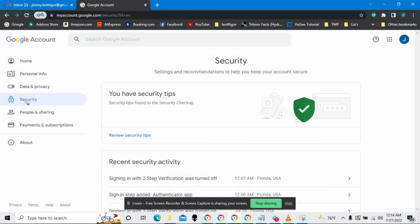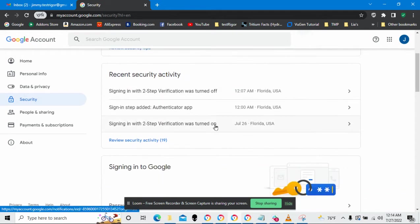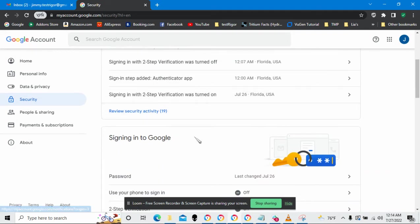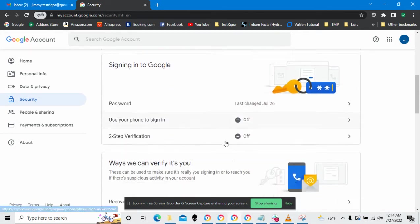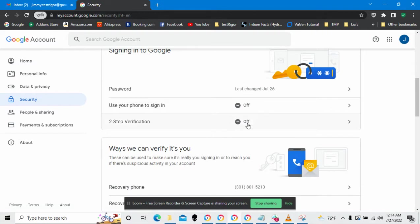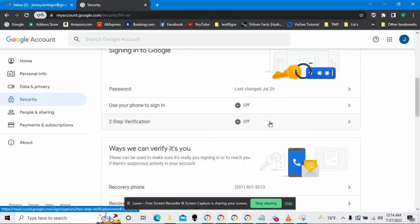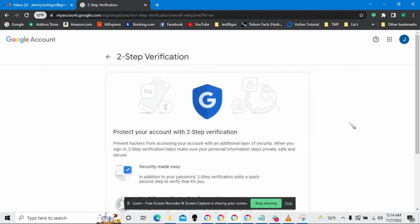Go to Security. Turn on two-factor authentication and notice two-step verification is now currently off. So, let's turn it on.